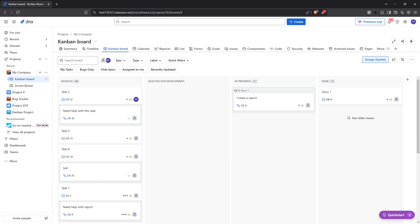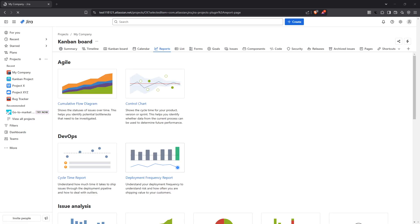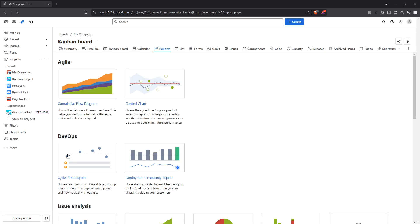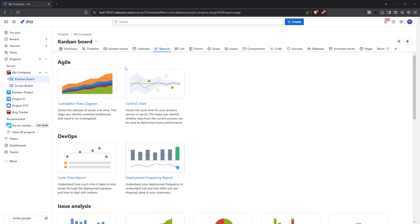Once you're on your Jira board, take a look at the top navigation panel. Here, you'll find a multitude of options, but what you're interested in at this stage is the reports section. Clicking on reports will grant you access to a suite of tools that can provide valuable insights into your project's progress and metrics.